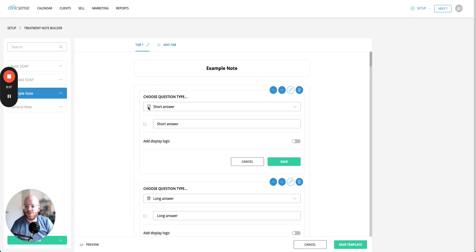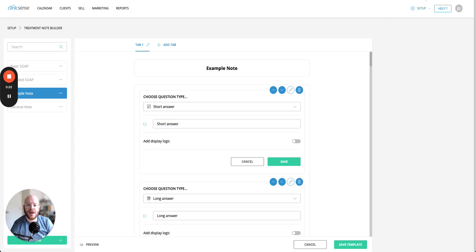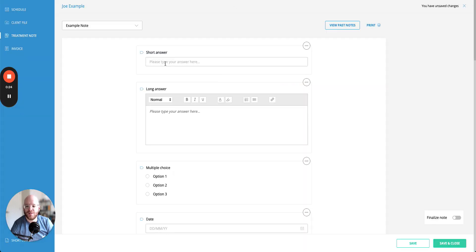The first type of question is short answer. You get the option to customize the title of the short answer and when it comes out at the end product, it looks a little bit like this, a field where you can enter in a short amount of text.